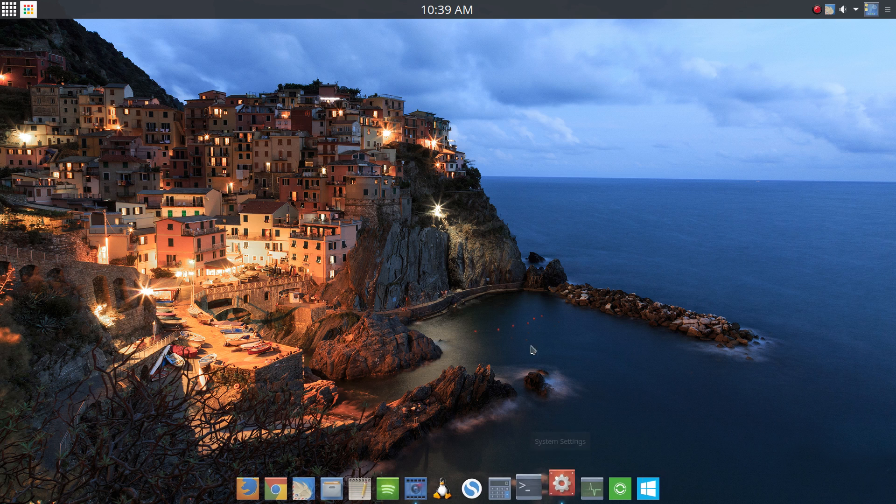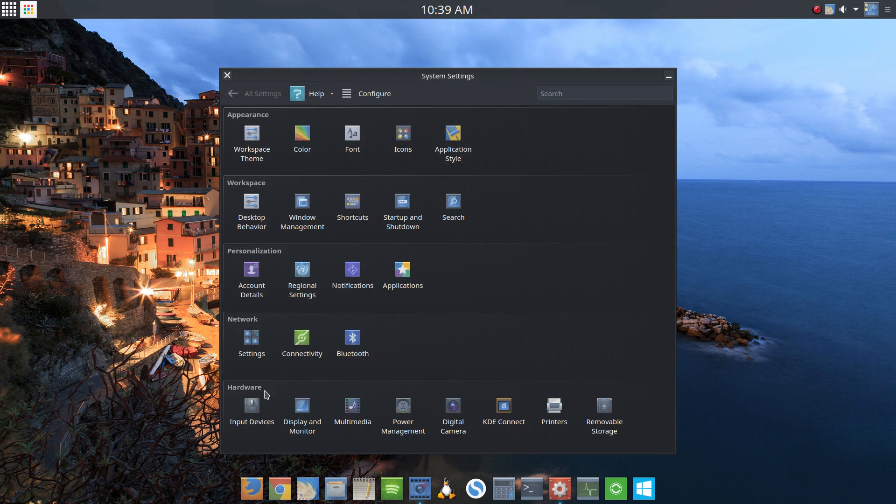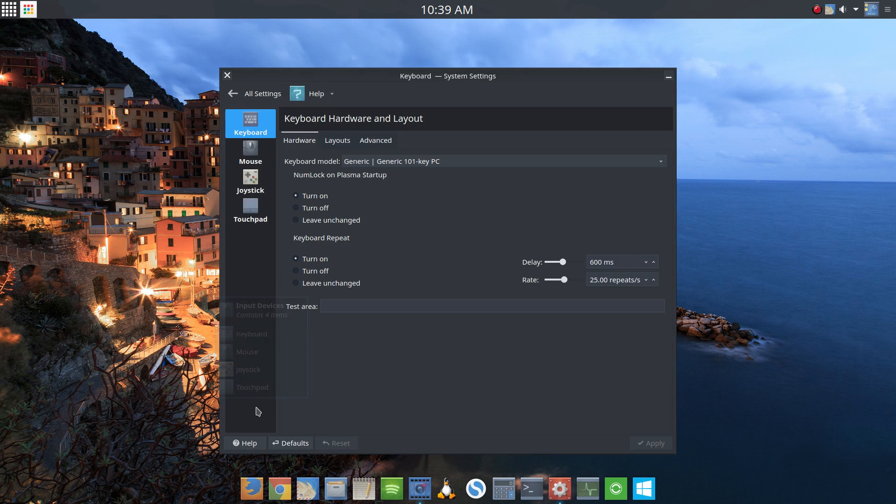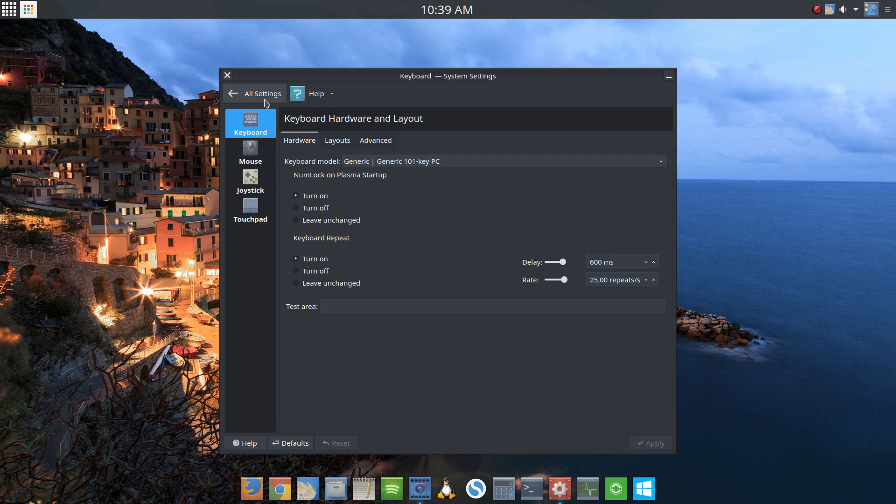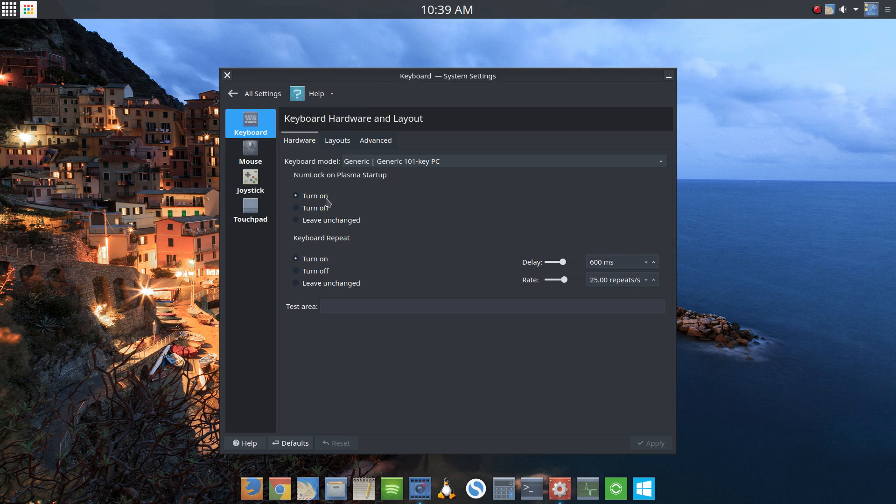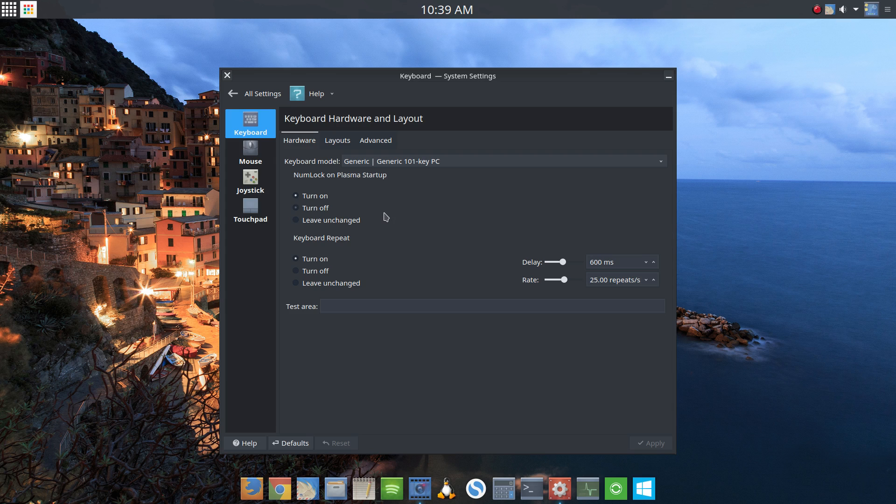Although, if you go into the system settings and you go into input devices, there is a NumLock on Plasma startup section here, and you can turn it on if you like. But that doesn't actually solve the problem. What that does is turn on the NumLock after you log in and get to your desktop.